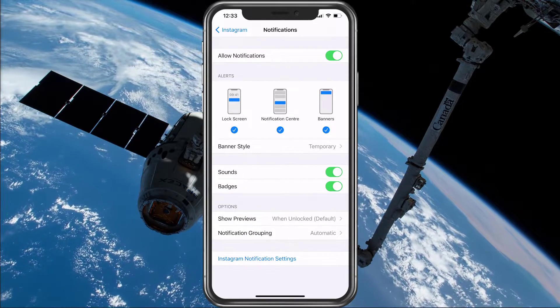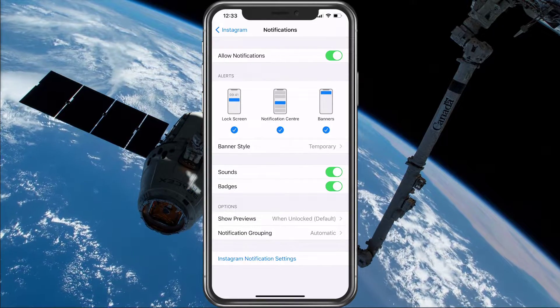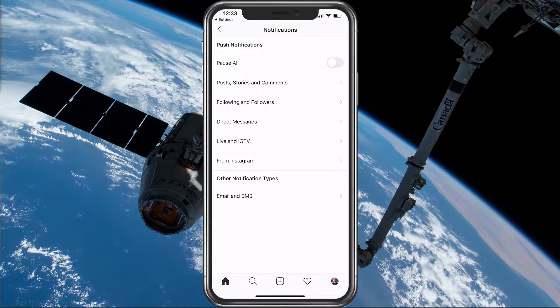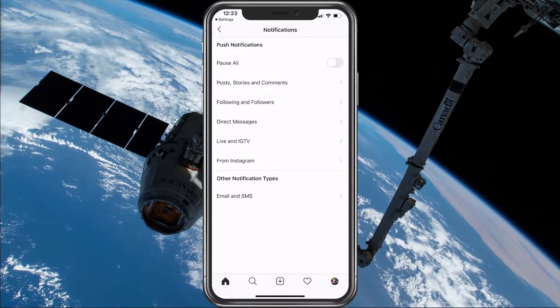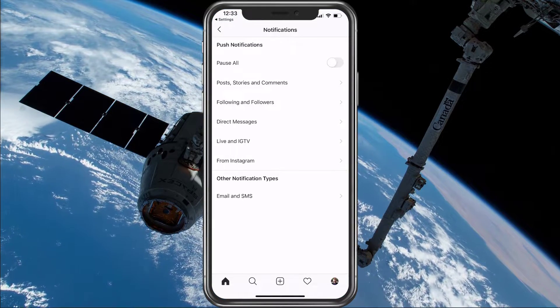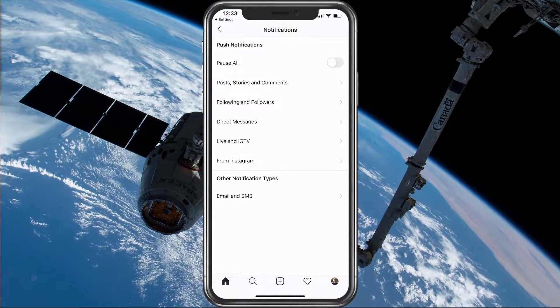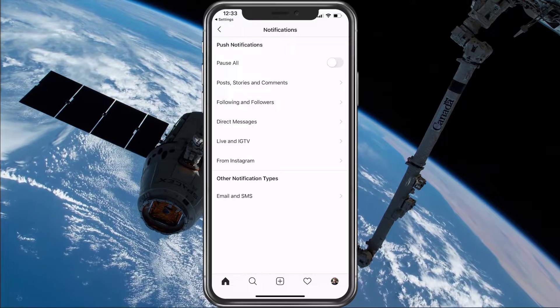When you're done tweaking these settings, tap on Instagram notification settings, which will open up the Instagram application to change the notification settings there.